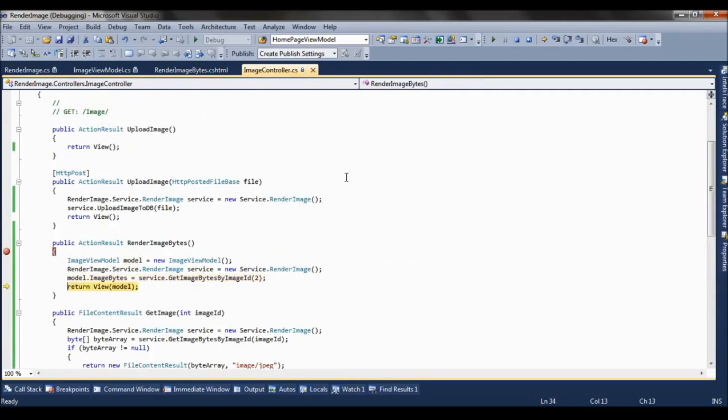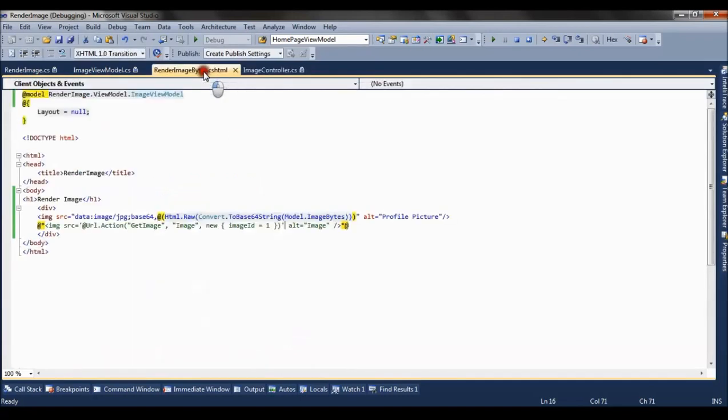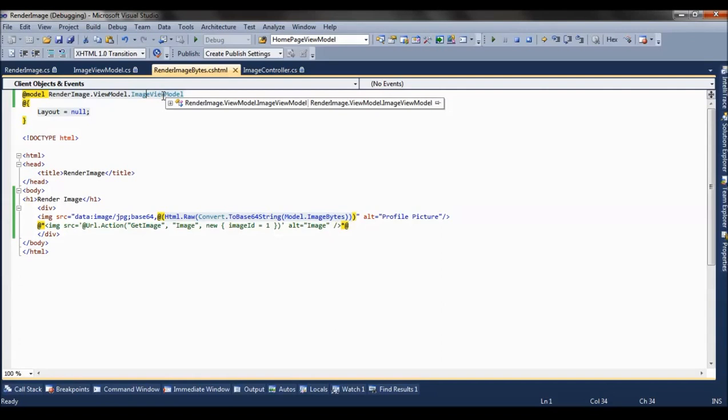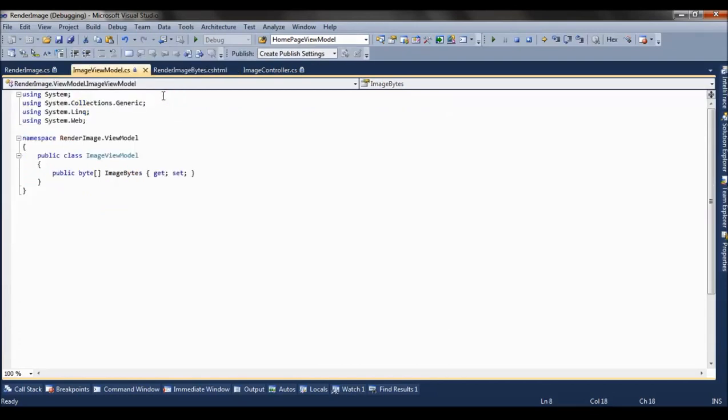And this gets stored in the model property, that is image bytes, which is returned to the view. And if you see the view, it refers to the image view model, the one which we saw just two minutes back with the property image bytes.